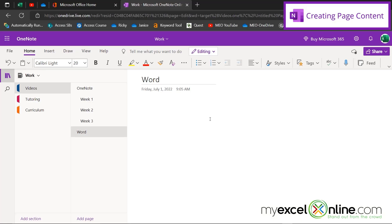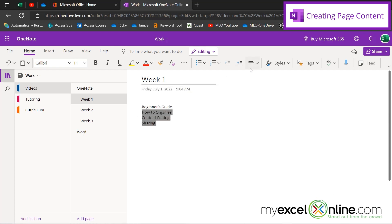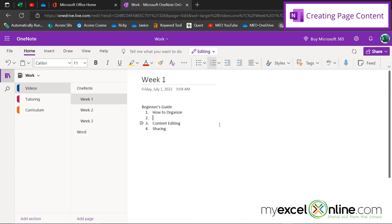So let's go to part two of this video where we're going to talk about content on pages inside of OneNote. So let's go to week one. And let's say we would like to create a video on a beginner's guide. In here, we can make an outline such as how to organize, content, editing, and sharing. Now this works a lot like Microsoft Word. If I highlight these, I can indent them. I can also number them. And I can treat this like an outline. So how to organize, we just went over notebook, sections, and pages.